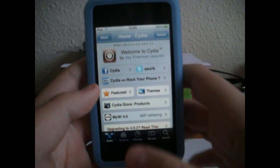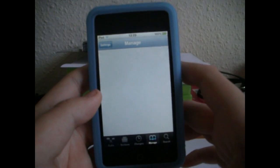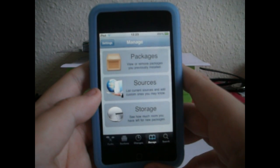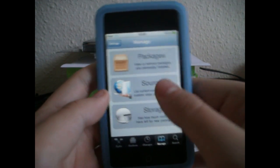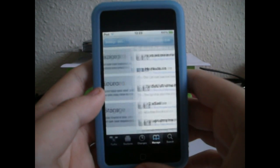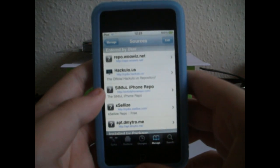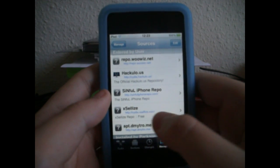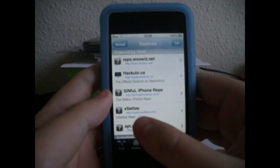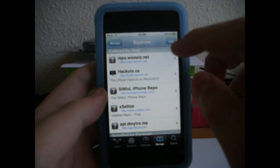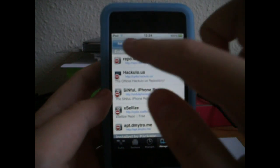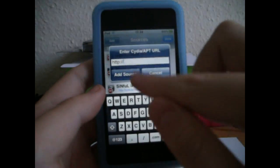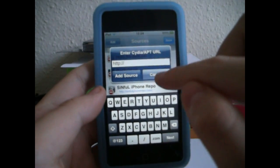Once it's loaded, you want to go over to Manage, then Sources, and you're going to have to add this repo — I'll put it in the description. You've just got to go to Edit and Add, then add the repo that I'll put in the description.